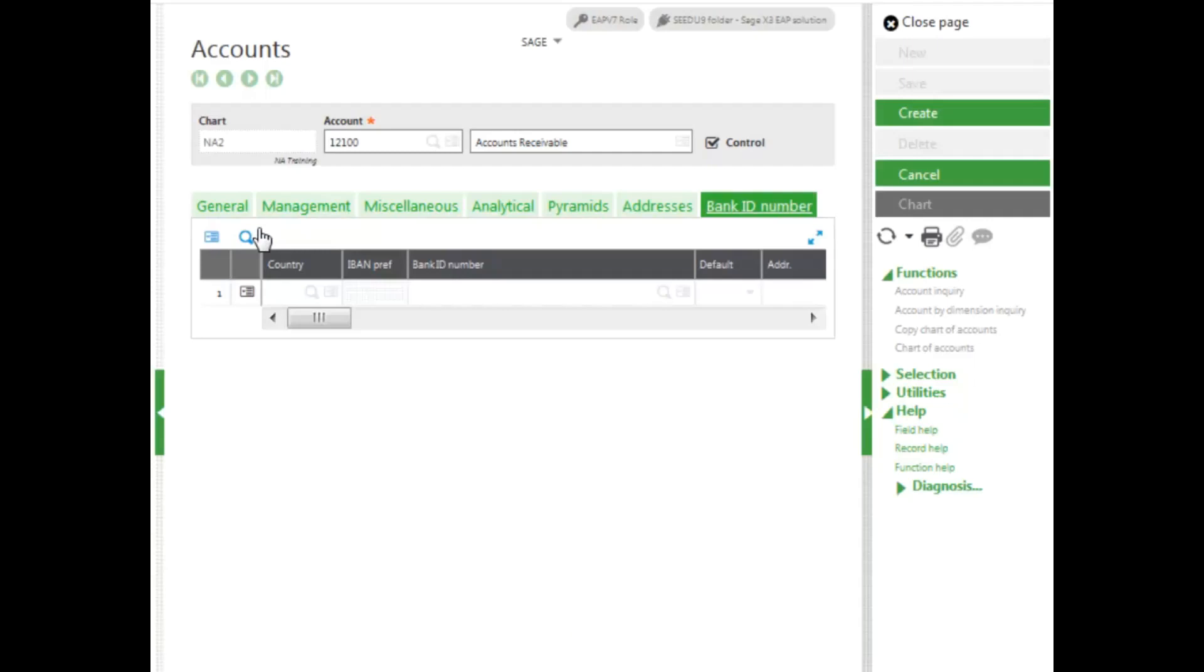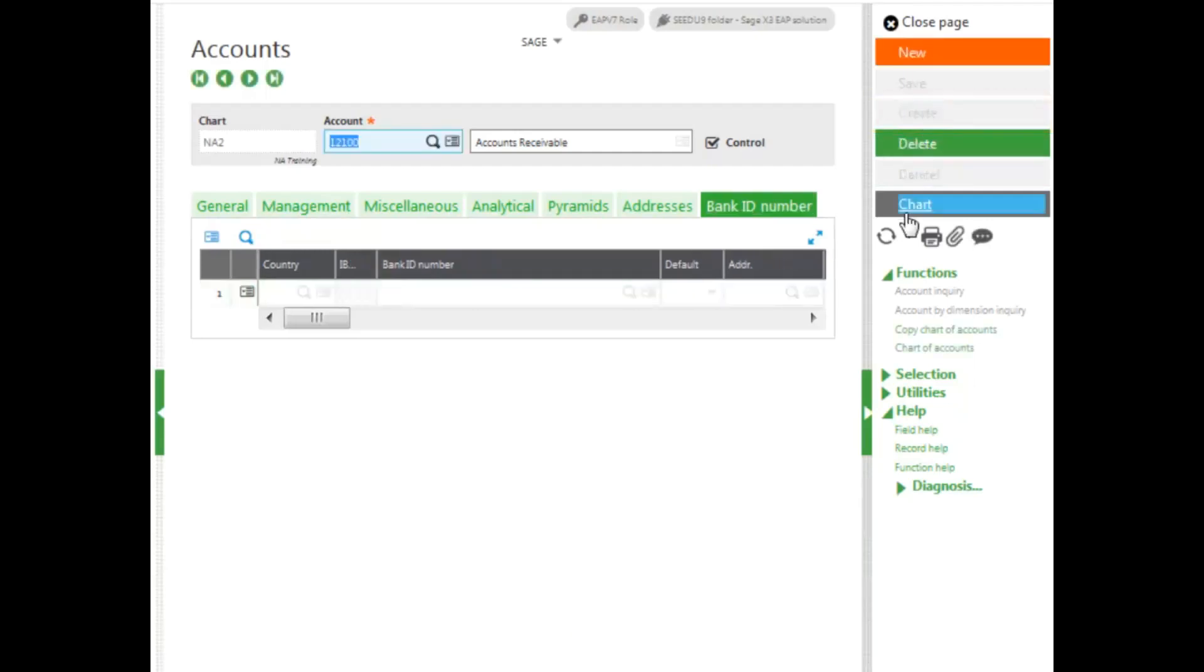Once we have all of our information entered, we click Create. This will add our account to our chart.